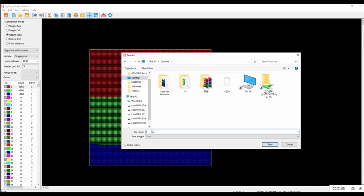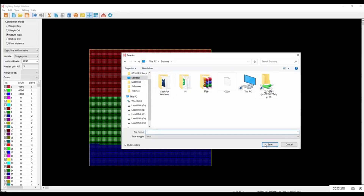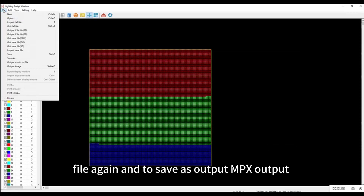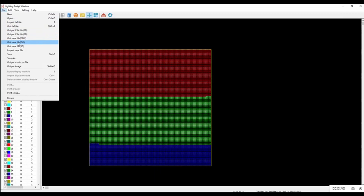Save the file. Then click on File again and save as output — choose the MPX file DVI output format.